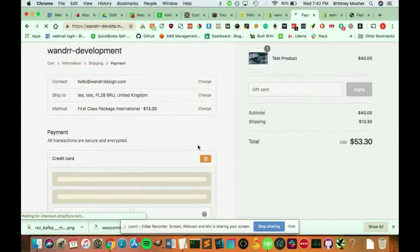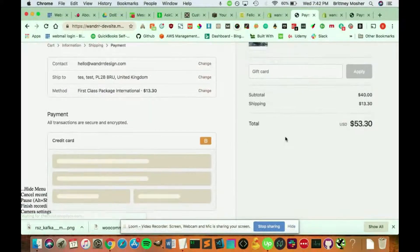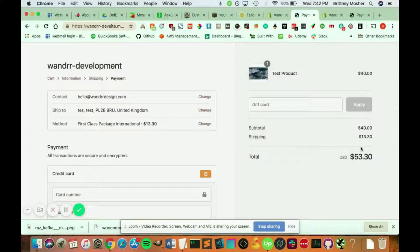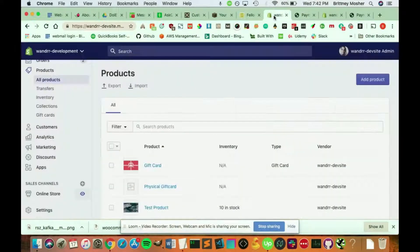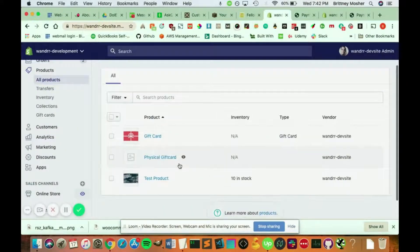Well, I already went through the checkout, and all I see is my shipping. I don't see any taxes on this product, so I want to know why. So I'm going to show you how to figure out why this is the case.